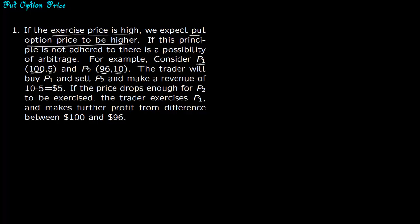Notice that the principle we are talking about has been violated. We wanted this premium to be higher since this exercise price is also high. So the trader will buy P1 and sell P2. He will make a total revenue of $10 minus $5, which is $5.